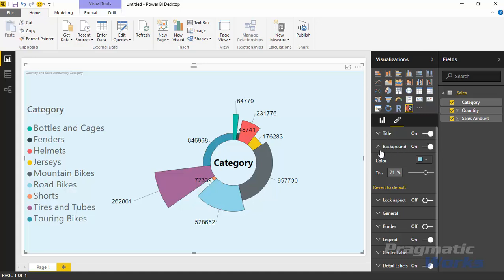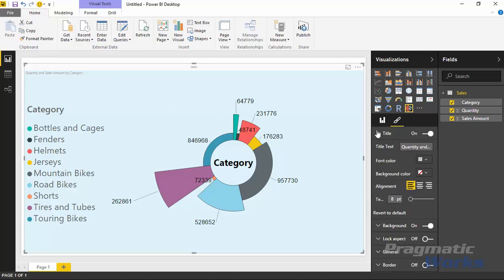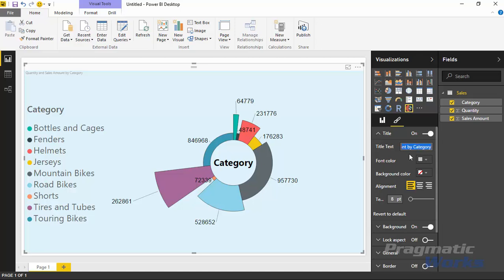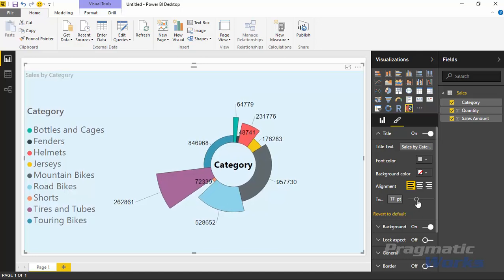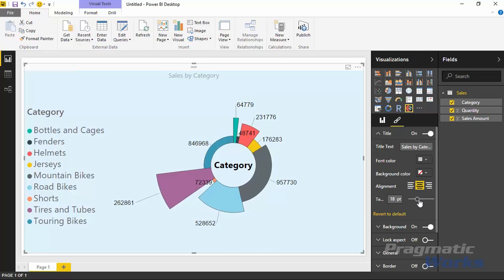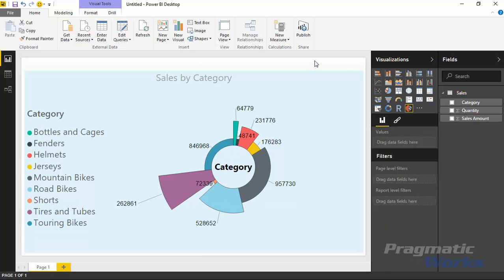You could also add in a title. If you'd like to change the title up to the top, you can adjust the title right here. Right now it's called quantity and sales by category. You can change that to just sales by category if you wanted to. You may want to bump up the text size of that and shift it into the center so it's a little bit more obvious. That's a pretty good looking chart.